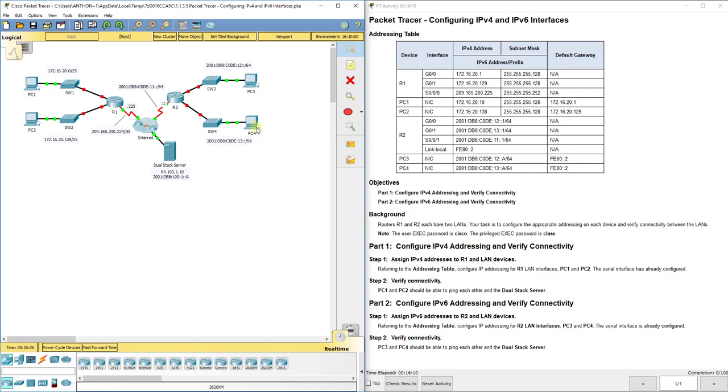So remember the differences there from our previous class or the first Cisco Introduction to Networks class. And then we've got a dual stack server here that's running IP version 6 and IP version 4 so we can get in contact with both networks.